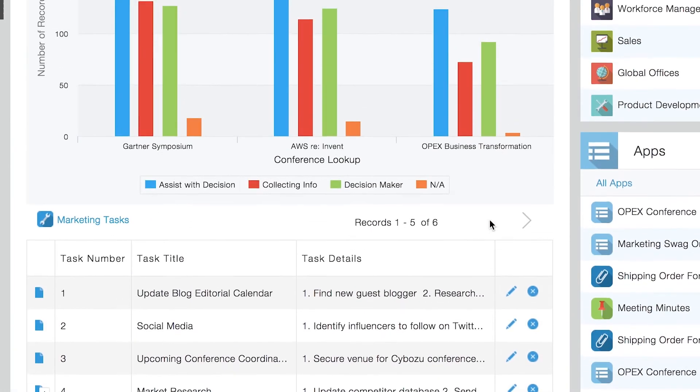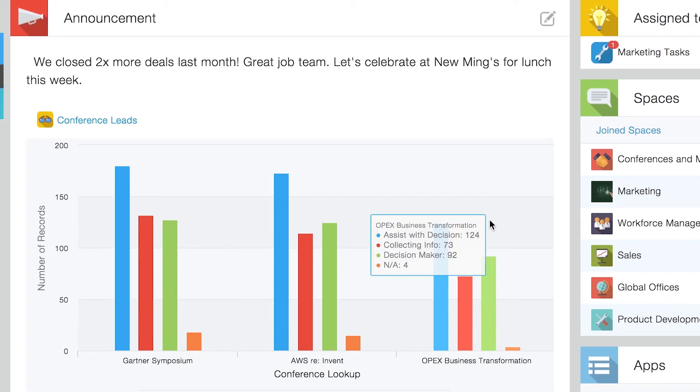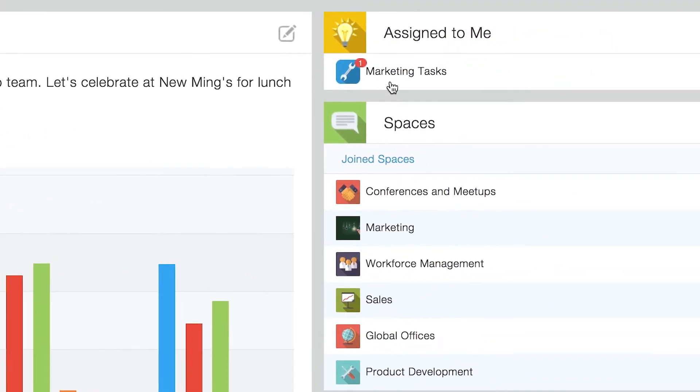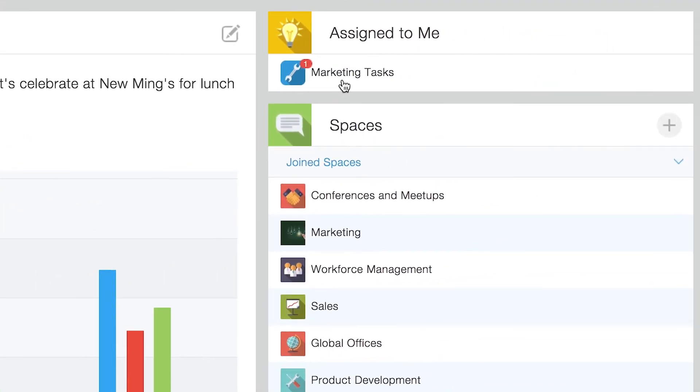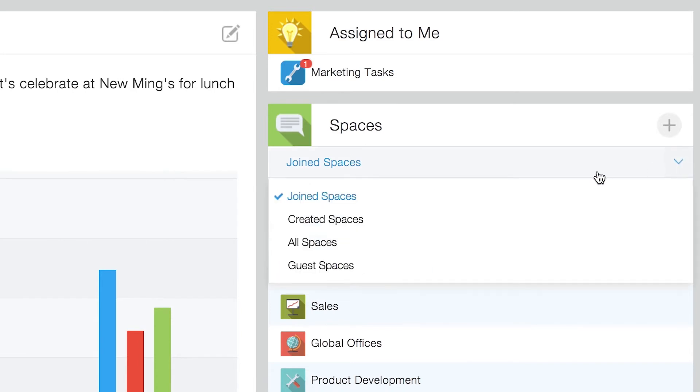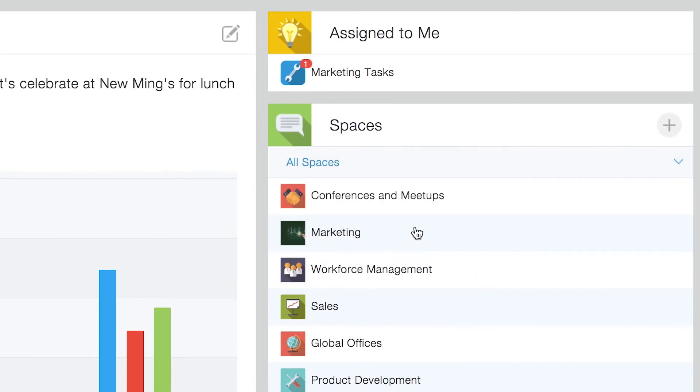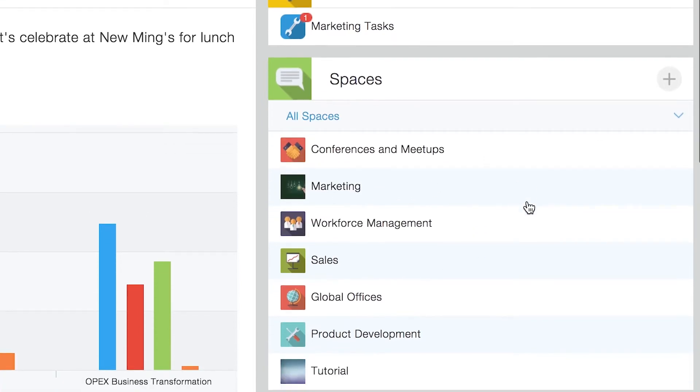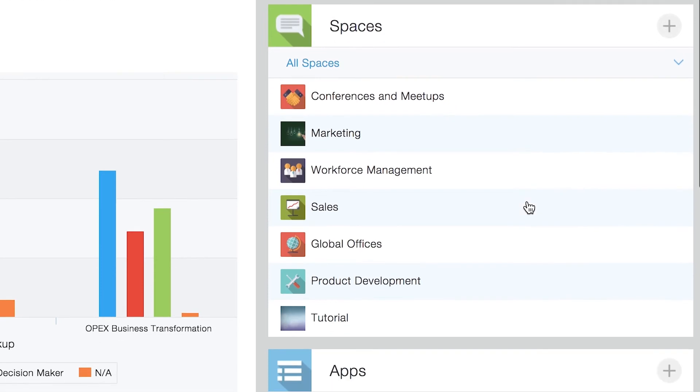At the top, you'll find the assigned to me and spaces sections. Think of these as project and department workspaces where you can invite team members and external collaborators to join and add new apps.